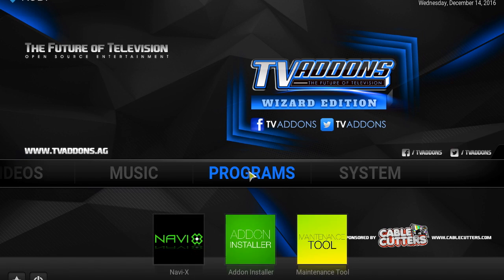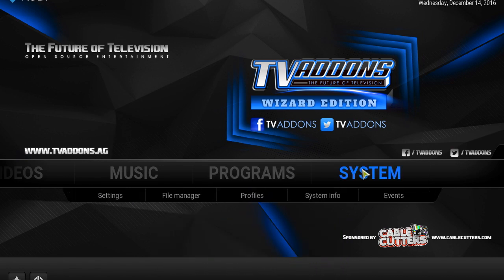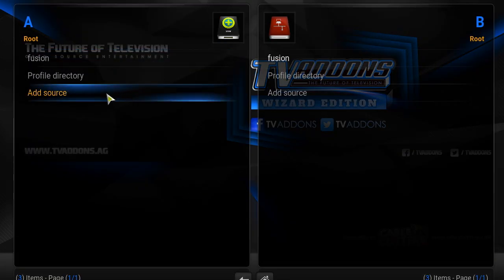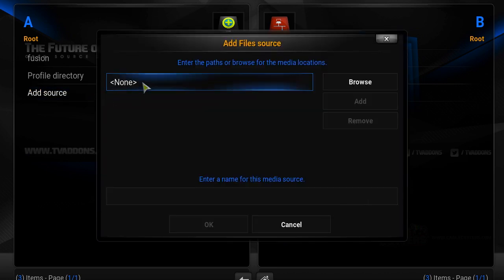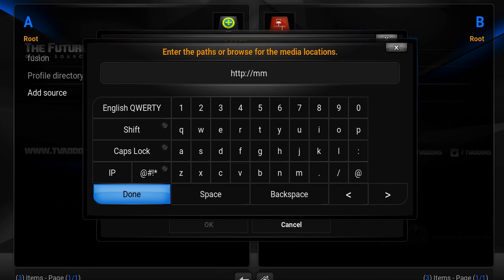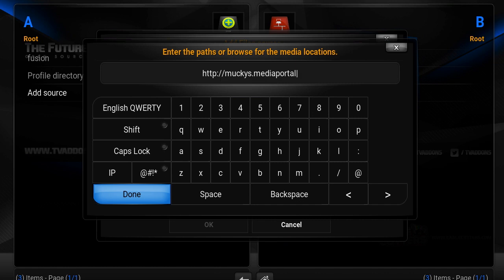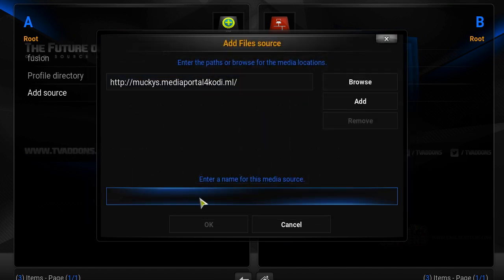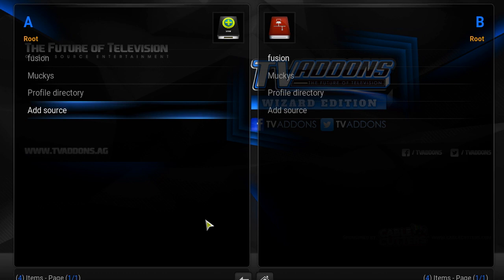Go into your system, go into your file manager. You're going to add the source. So remember that address that I told you guys about for the muckys.mediaportal for kodi.ml? We're going to put that in. Of course, I'm going to put that into the comment section so that you guys have it. M-U-C-K-Y-S dot M-E-D-I-A P-O-R-T-A-L, the number four, Kodi, K-O-D-I dot M-L. And we're still going to name that MUCKYS.